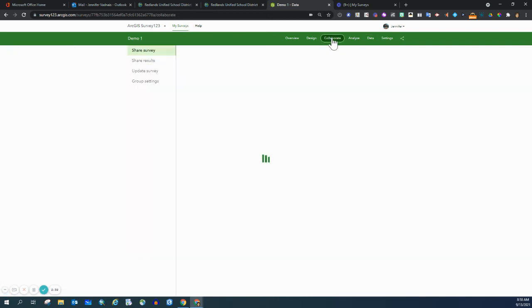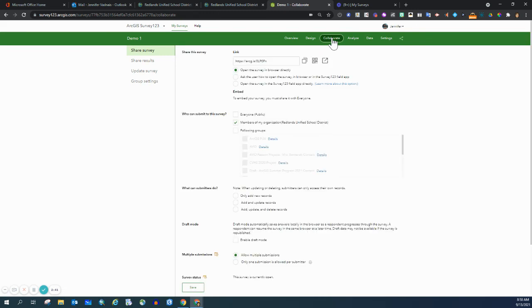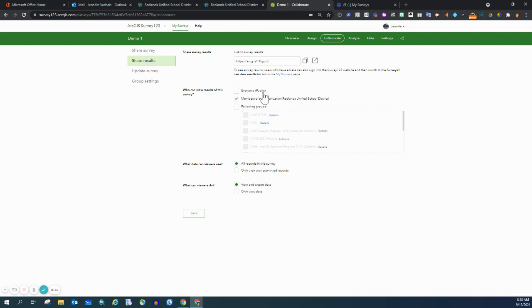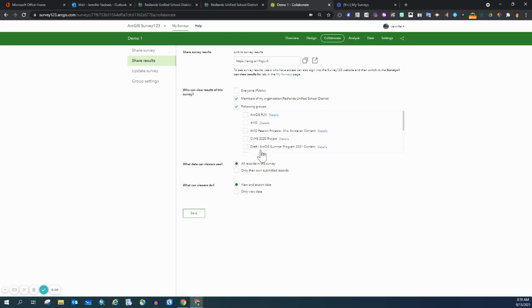And so to open up that aspect of viewing, you would have to go to share results and then select who you want to be able to view. Again, same options: everyone - that would be your public - everyone within RUSD who has an ArcGIS account, and then you can limit it to a specific group.